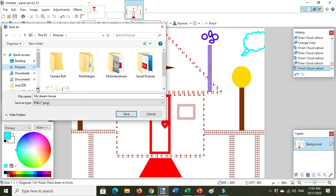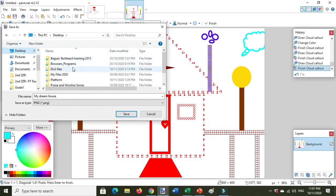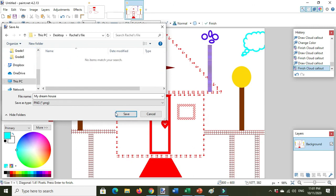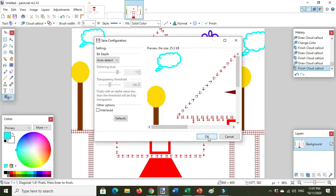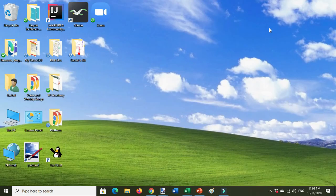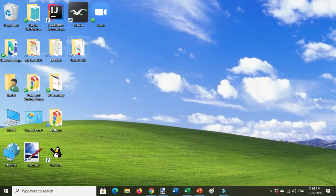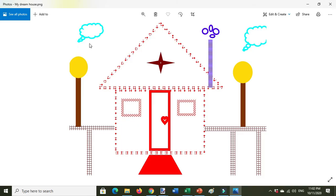Save it in the folder you created during your performance task. I have here also my folder — ratios file. Then click Save, click OK. Now go to your folder where you saved the file, then check if the file is there. Here's my folder — ratios file — and here it is, my dream house. Okay, that's it!